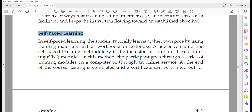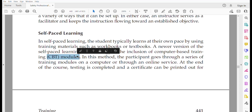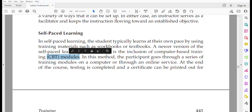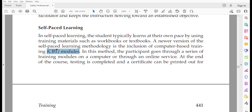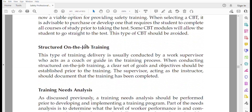The second delivery method is self-paced learning, where students learn at their own pace using workbooks or textbooks. A newer version is computer-based modules. There are two types: one allows access to the evaluation test without attending the full training module, which is not effective for safety training. The more reliable option requires going through all training content before accessing the test.